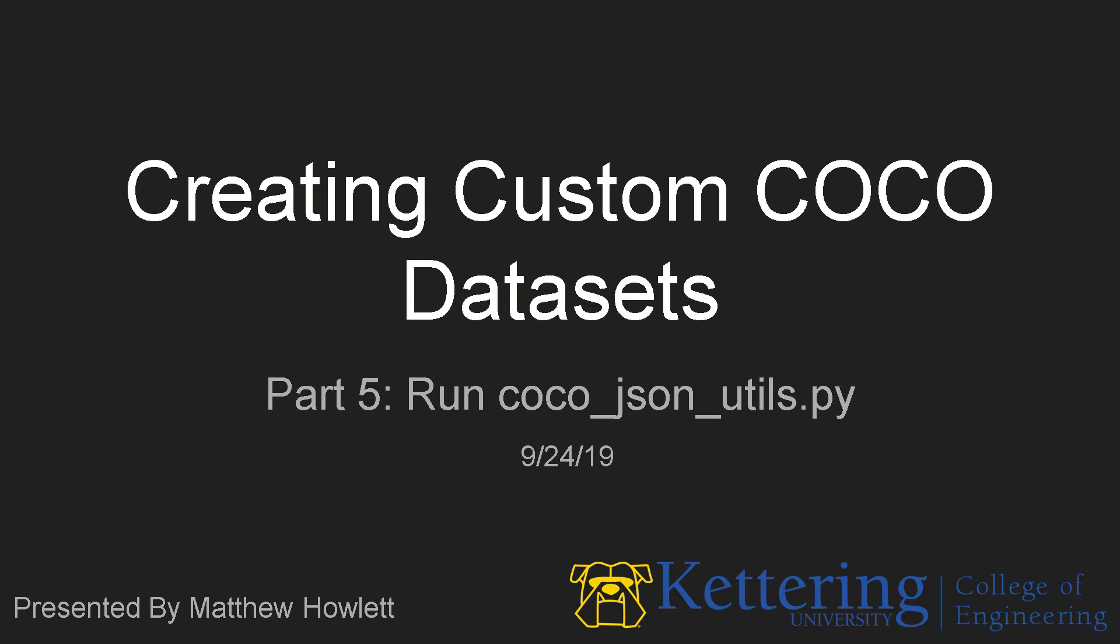In this fifth video we're going to be running the COCO JSON Utils Python script that was gathered from CocoaSynth's Git repo.